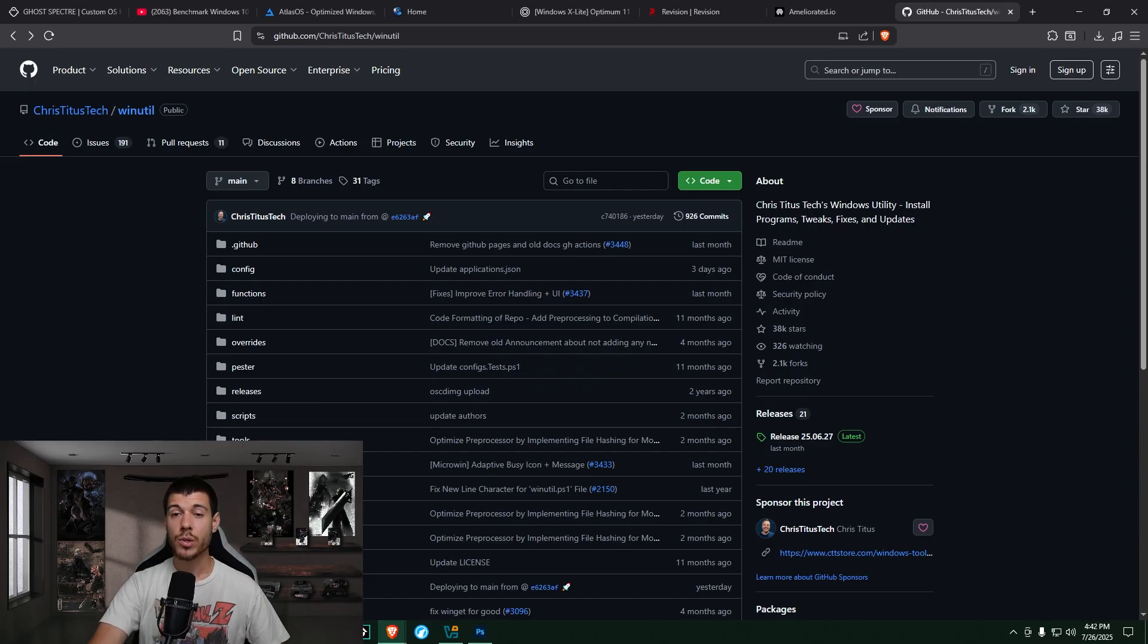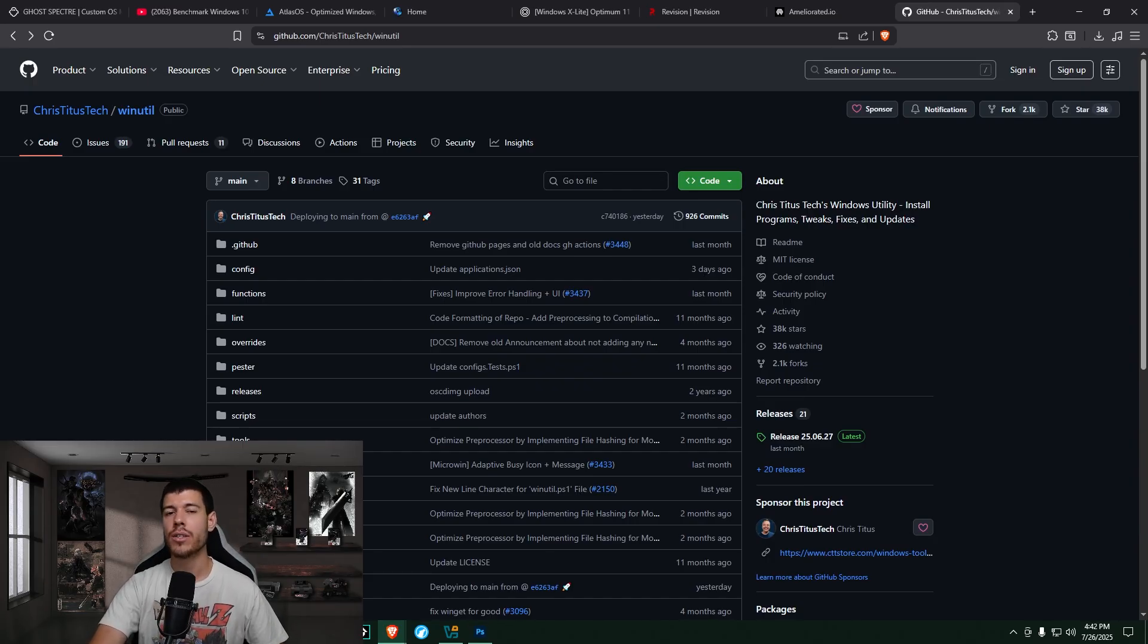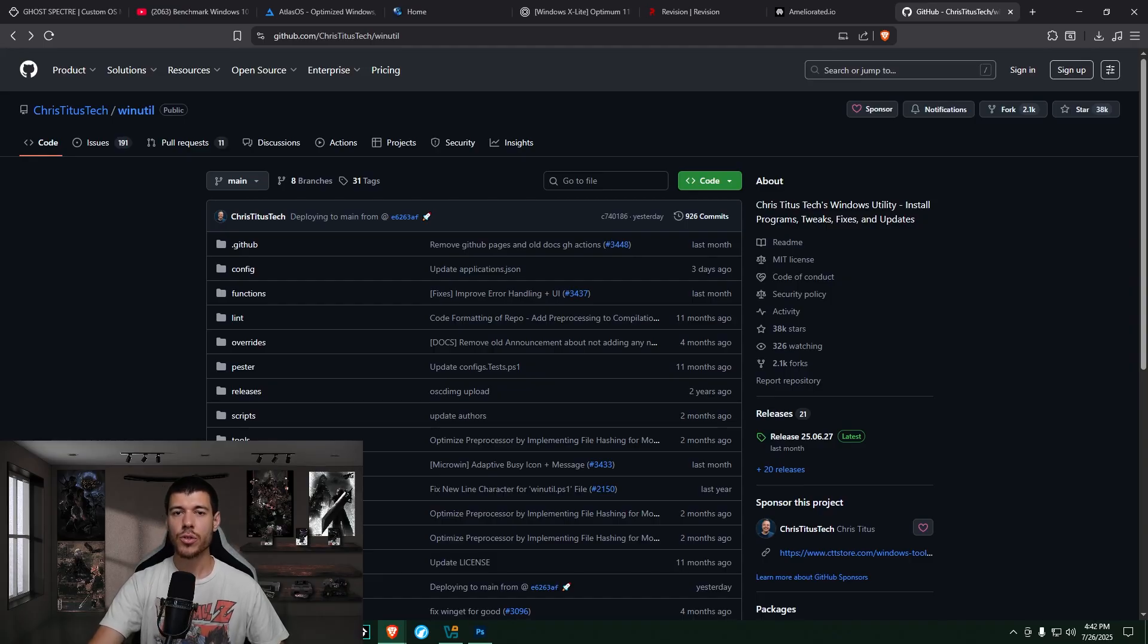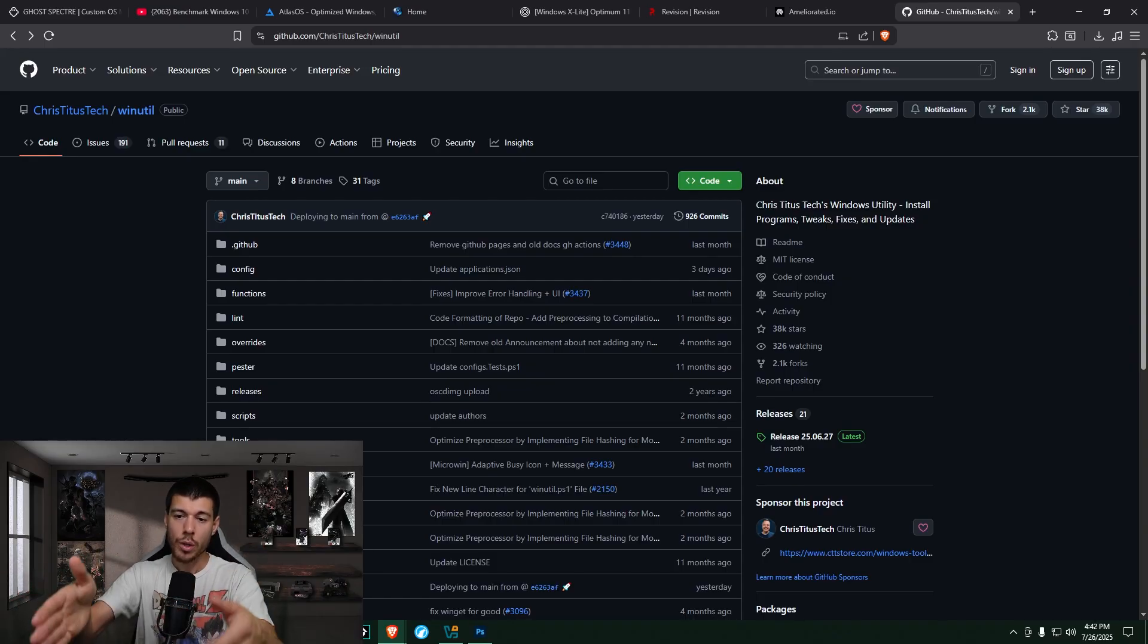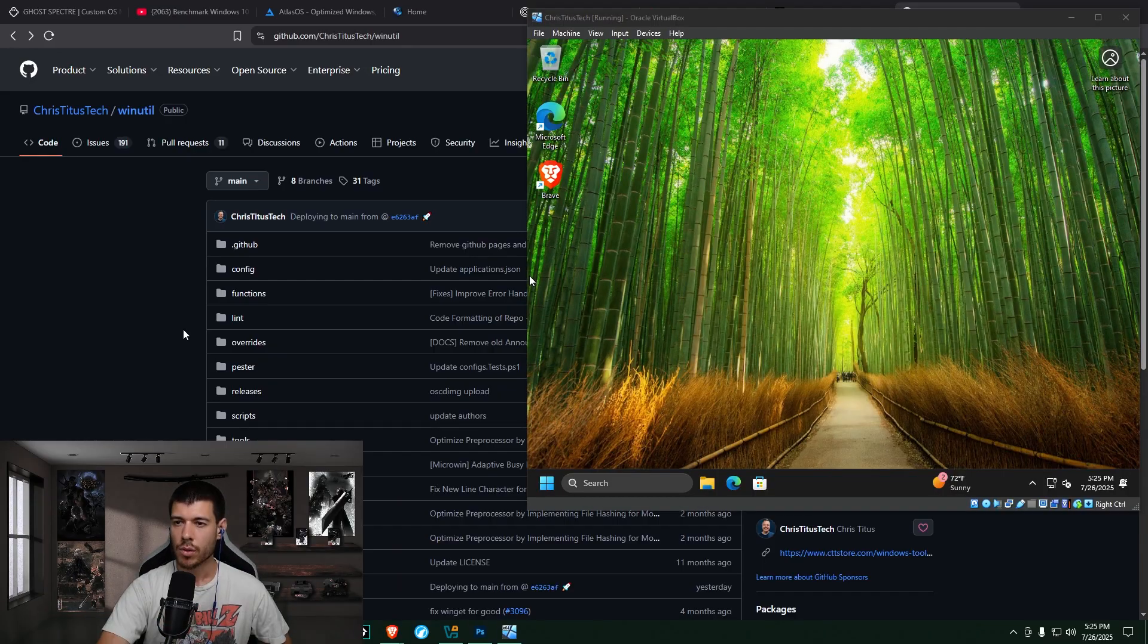And so this one is similar, in a way, to the Atlas and the RevyOS installs. So you're just installing Windows 11, and then you're customizing it afterward with this tool.